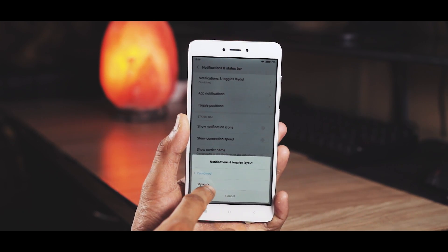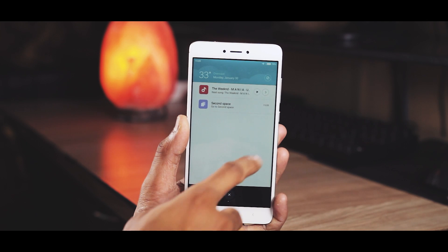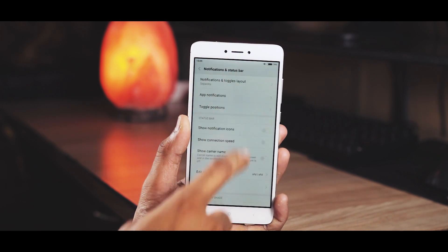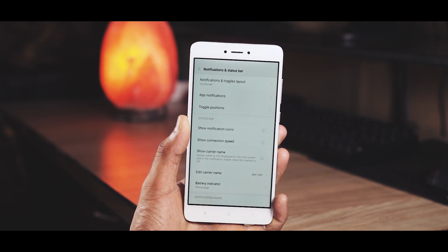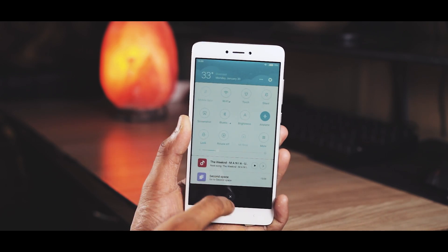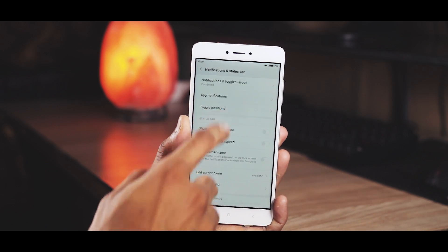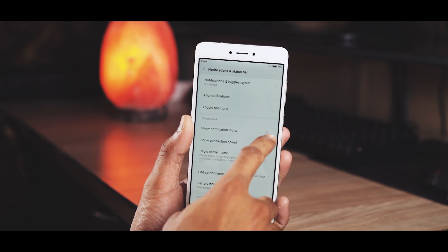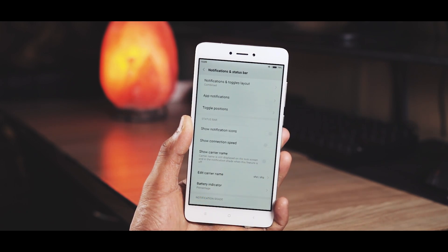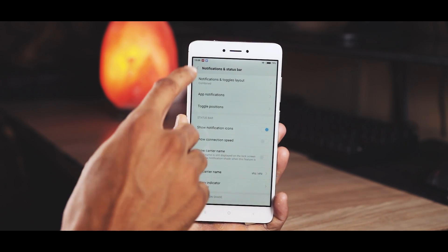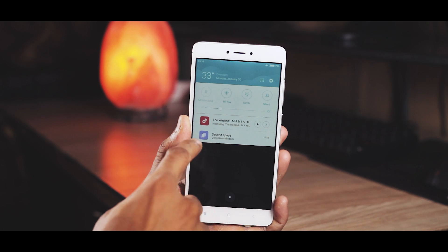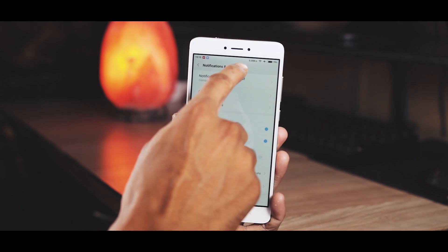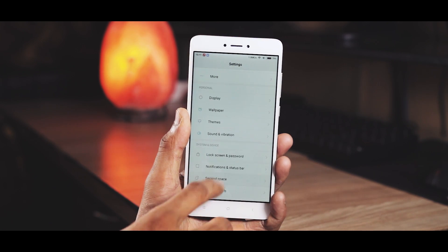In notification and status bar settings, you can change the layout to separately show notifications and toggles, or have them combined. You can also change the toggle positions from here. When you turn on show notification icons, whenever there is a notification from an app it shows the icon up in the status bar — I found it handy. You can also turn on the network speed meter from here.